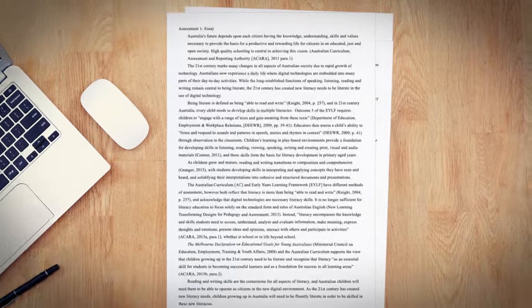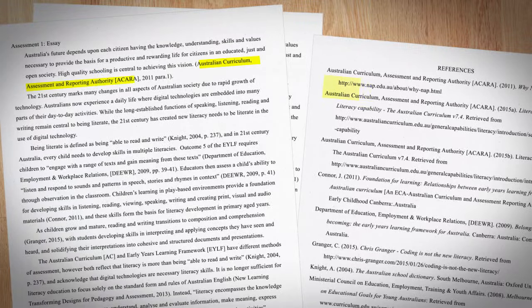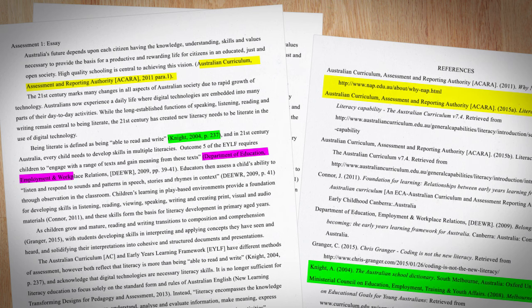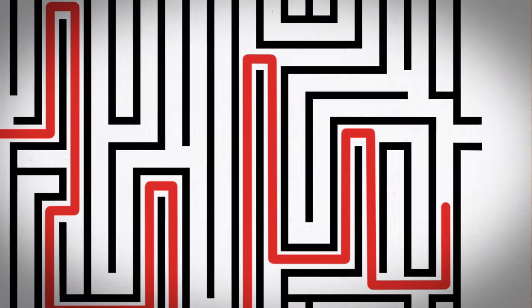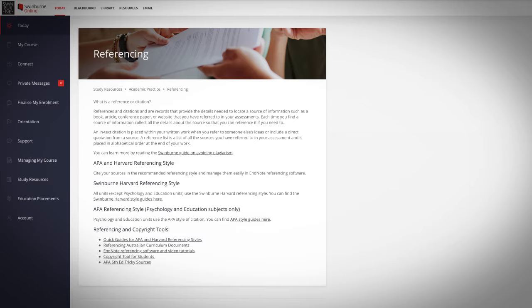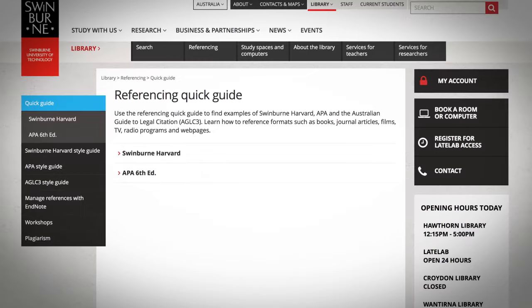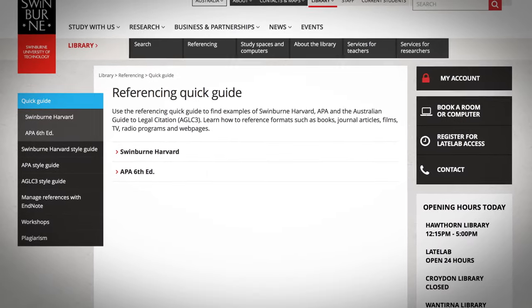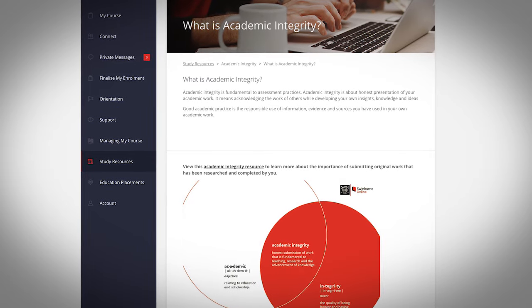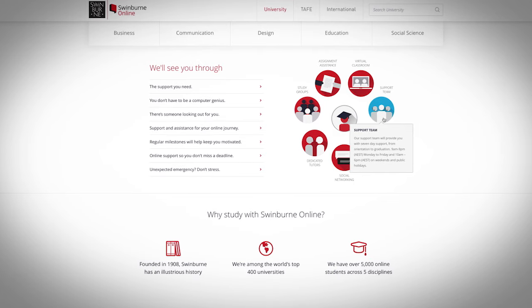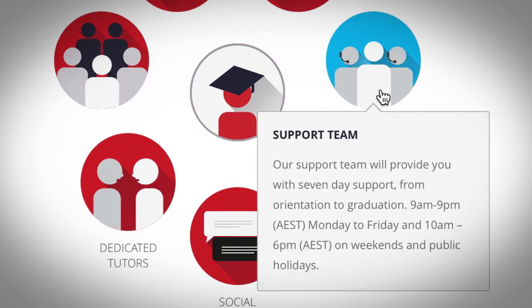Before you submit your assignment, don't forget to cross-check all your in-text citations with your reference list. At Swinburne Online, there's lots of help available to see you through the study maze. You can check out the APA referencing format for different types of sources in the library APA referencing guide. You can also find more information about referencing and academic integrity in the student portal, and our student advisor team can also assist you with general queries about research and referencing.